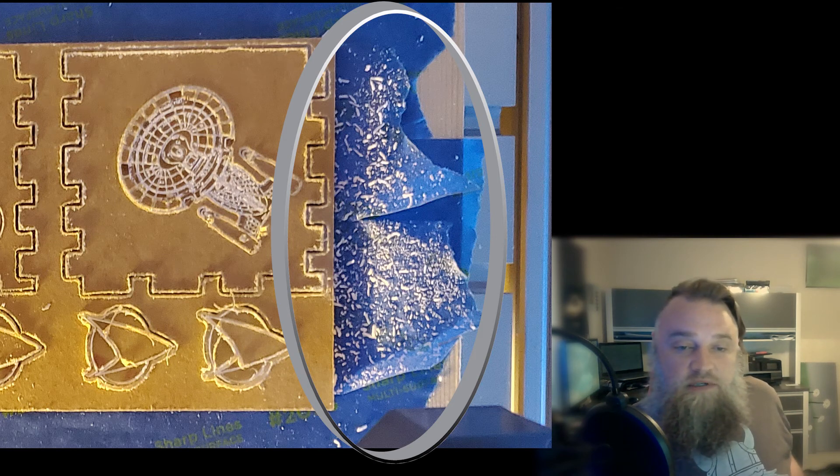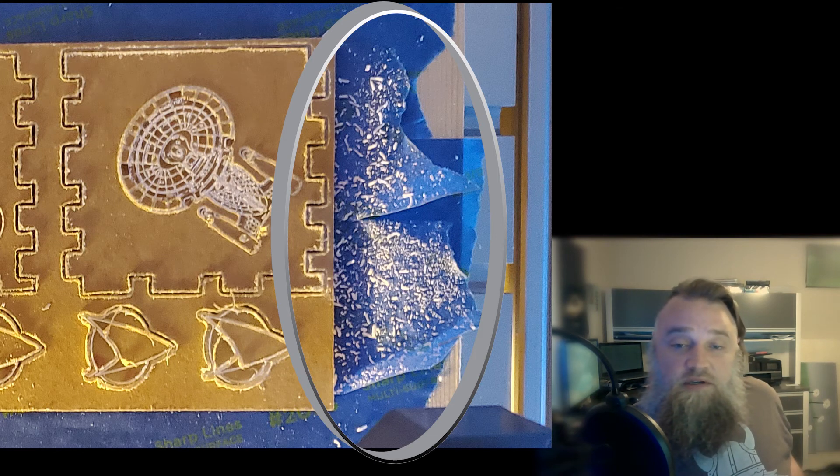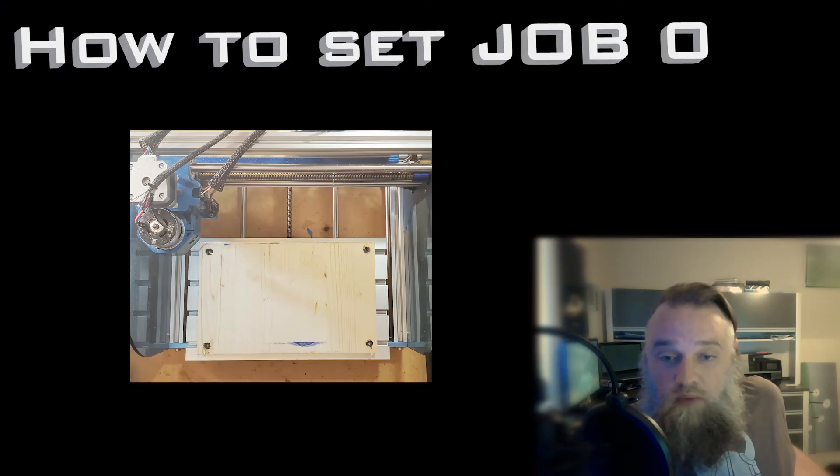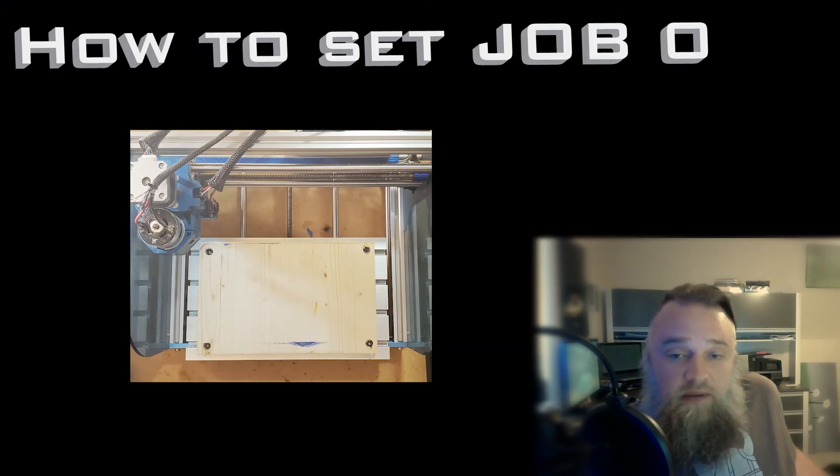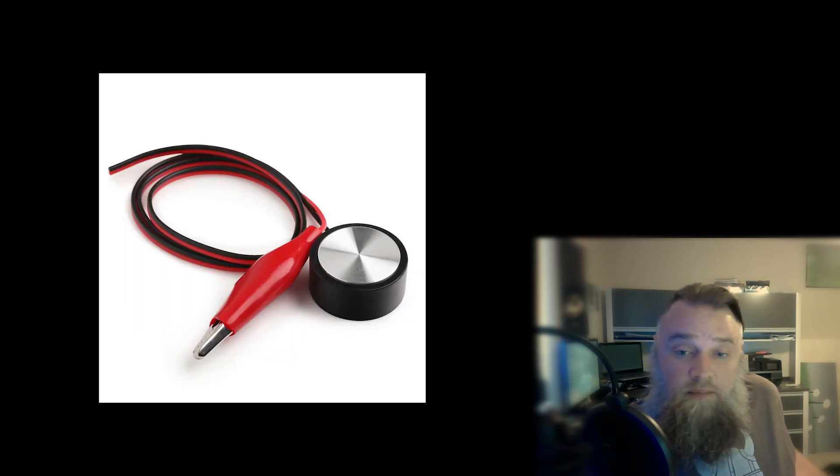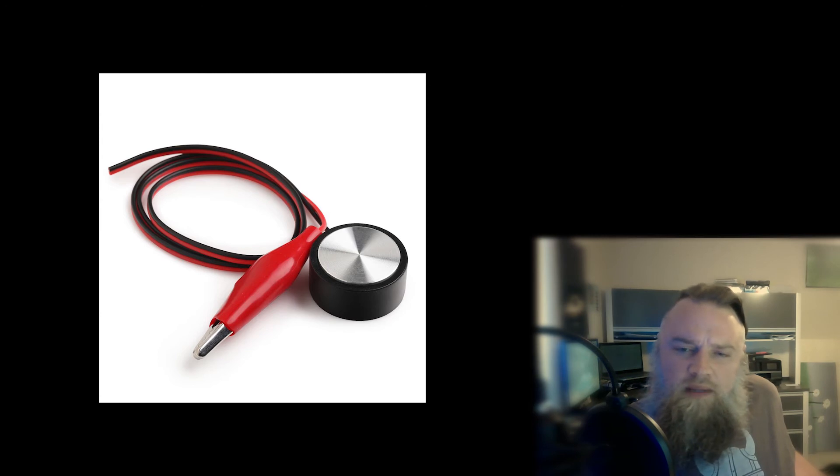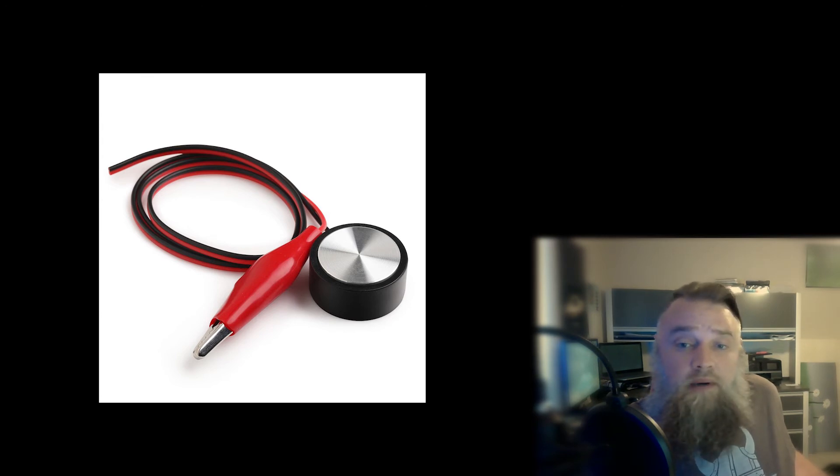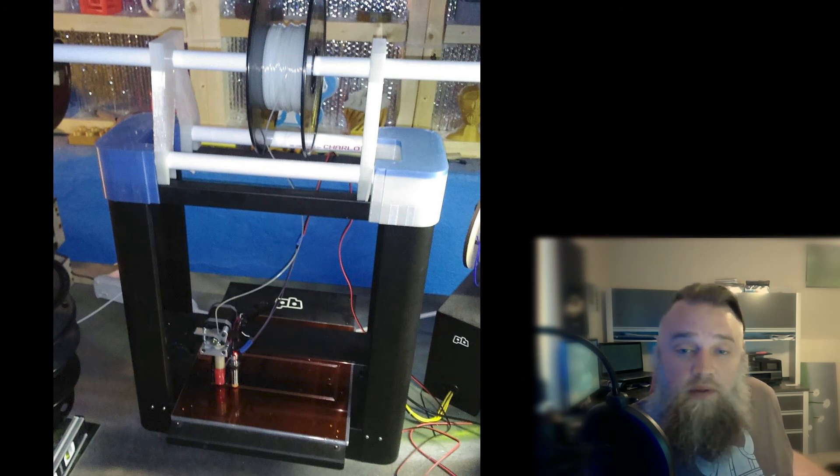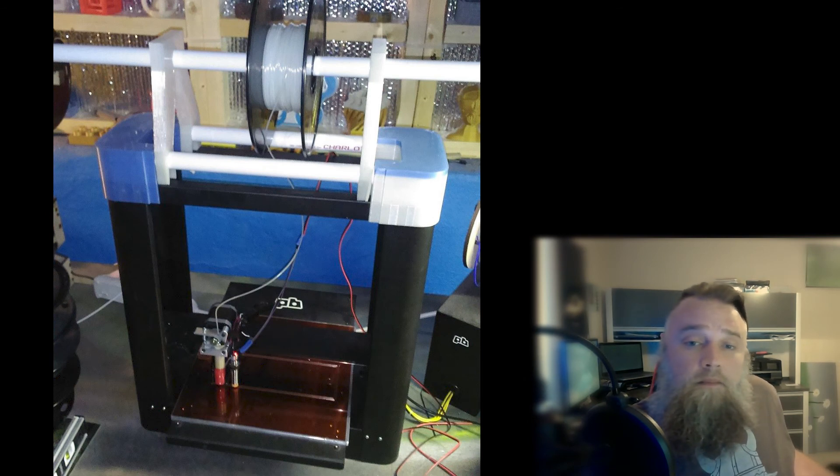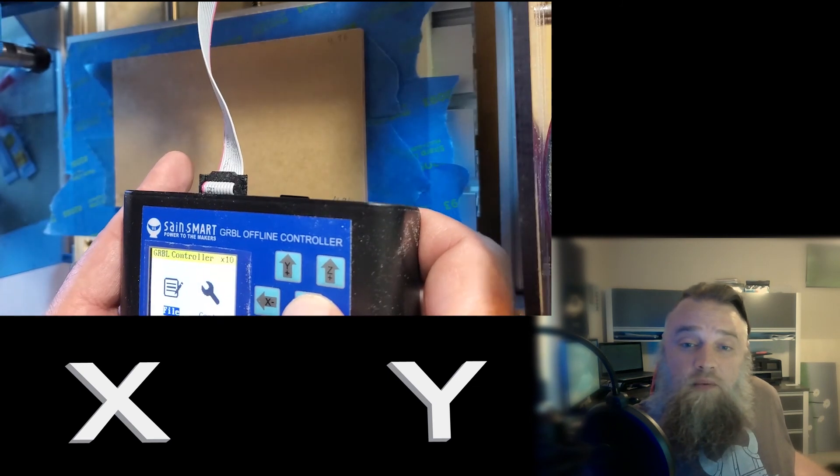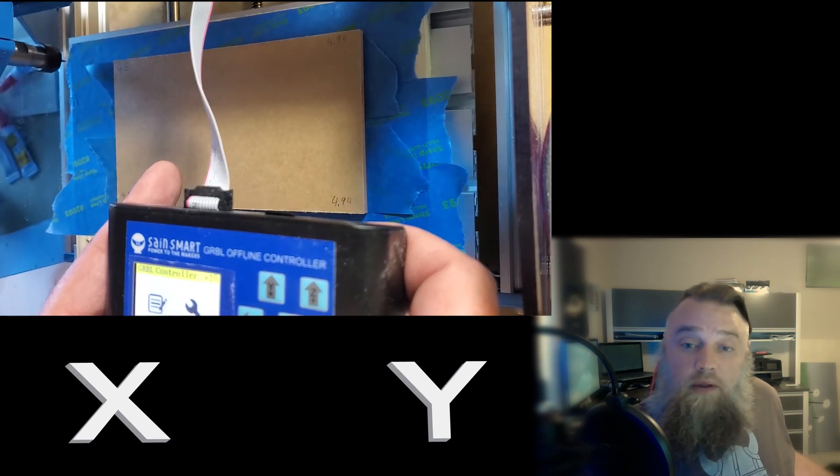How to job zero. Basically I do have the probe, it never seemed to really work for me. So I have done 3D printing a lot and we used the paper method in that, so I just felt really at home. Jog your X and your Y to where the starting corner you want it at.